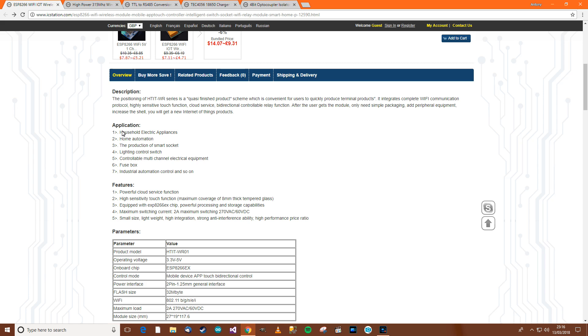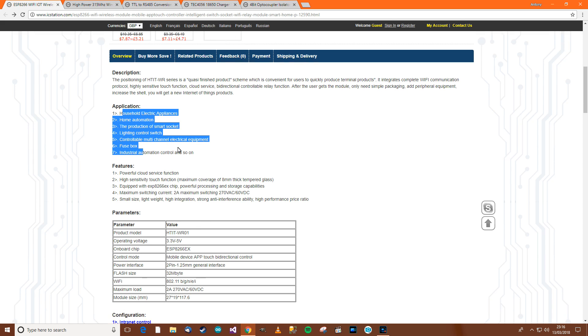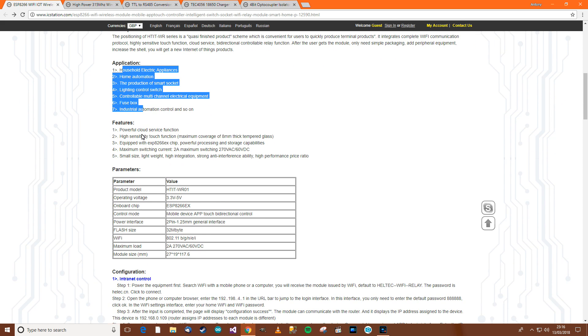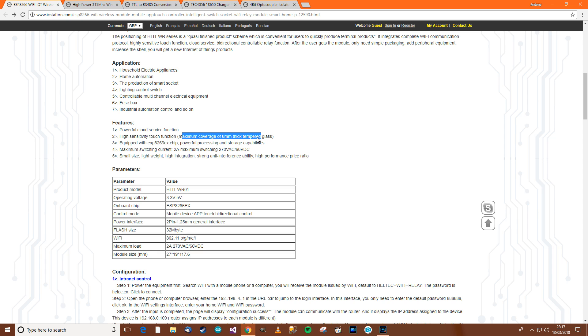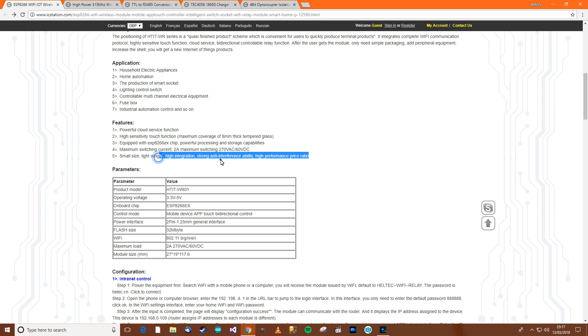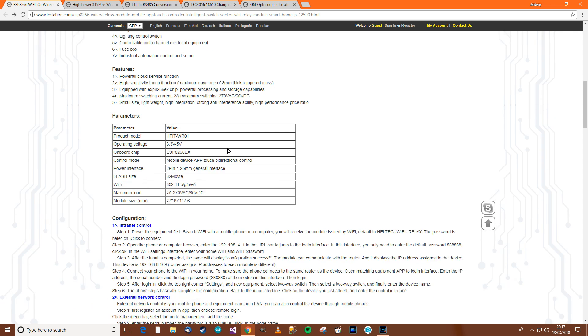But application. There are some examples of where you could use it. Powerful cloud service function. High sensitivity touch function. Maximum coverage of 8mm thick tempered glass. Right. So I think that peelable thing. You stick it to glass and maybe it will work. I don't know. Equipped with the ESP8266 chip. Which I think we already know what that is. Maximum current switching. 2 amps. Okay. So 2 amps. 250. So that's 500 watts. Small size. Etc.